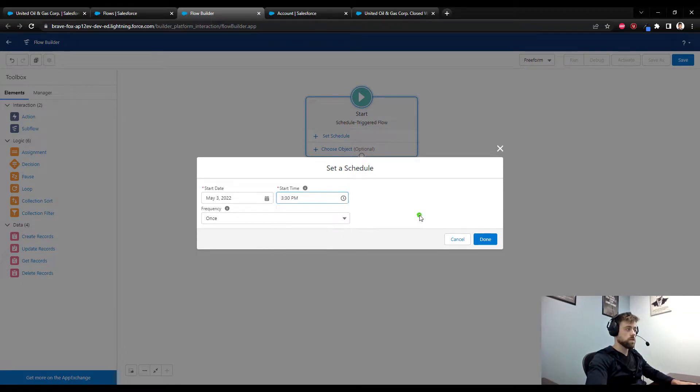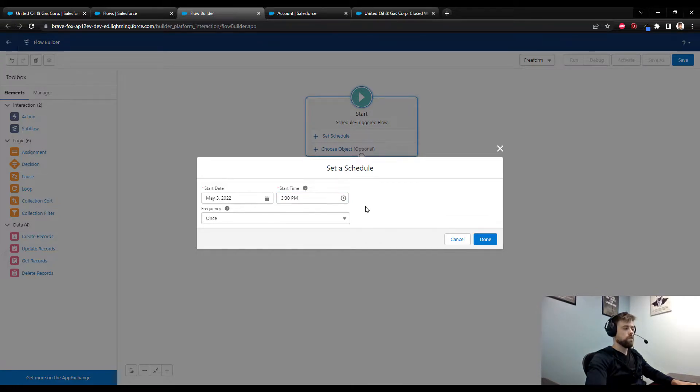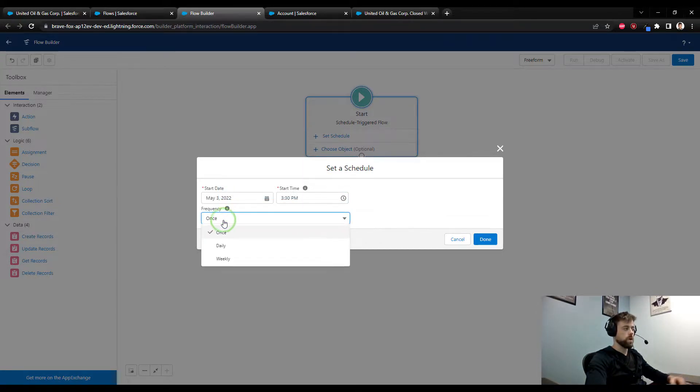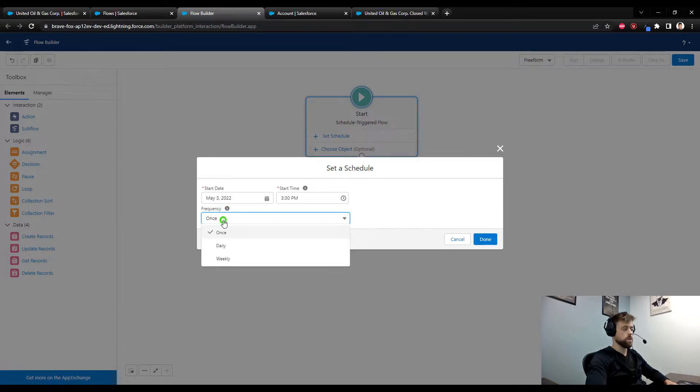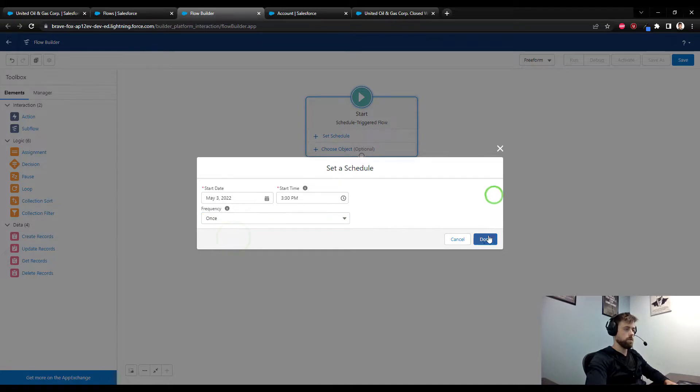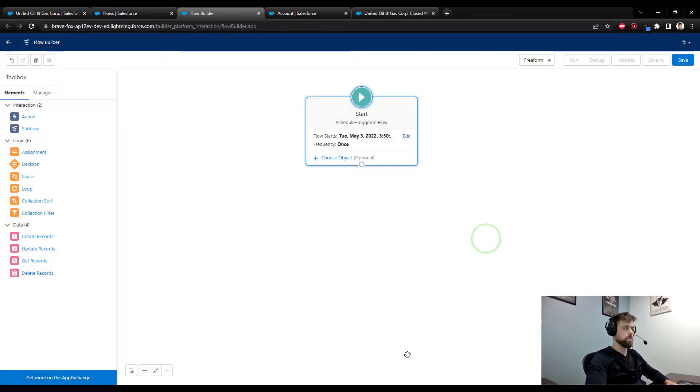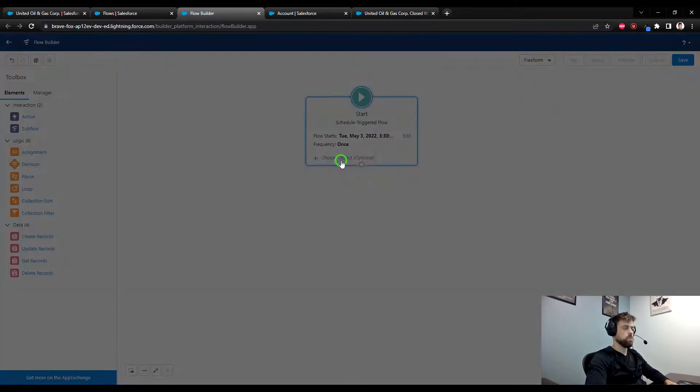Frequency for this flow I am just going to run it once. If you were actually building this to run for your company, you would probably want to do daily, but for me I'll just do one time. The object that I will select will be the account object.